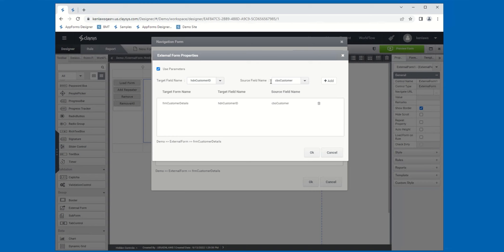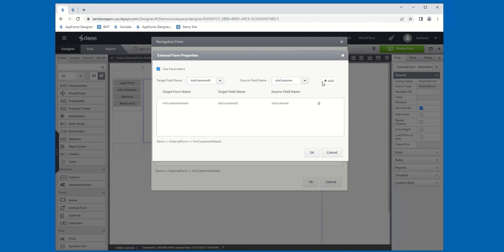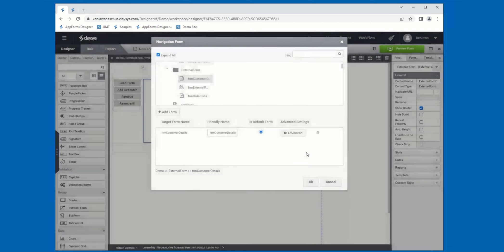If you want to do multiple fields, it's just a matter of picking the other fields, matching them up, and then clicking Add. If you want to remove a mapping, simply click the Delete button — the Trash Can icon — and that will delete it. Once you have all the fields you want to map selected and added, simply click the OK button. That has configured the Customer Details form.